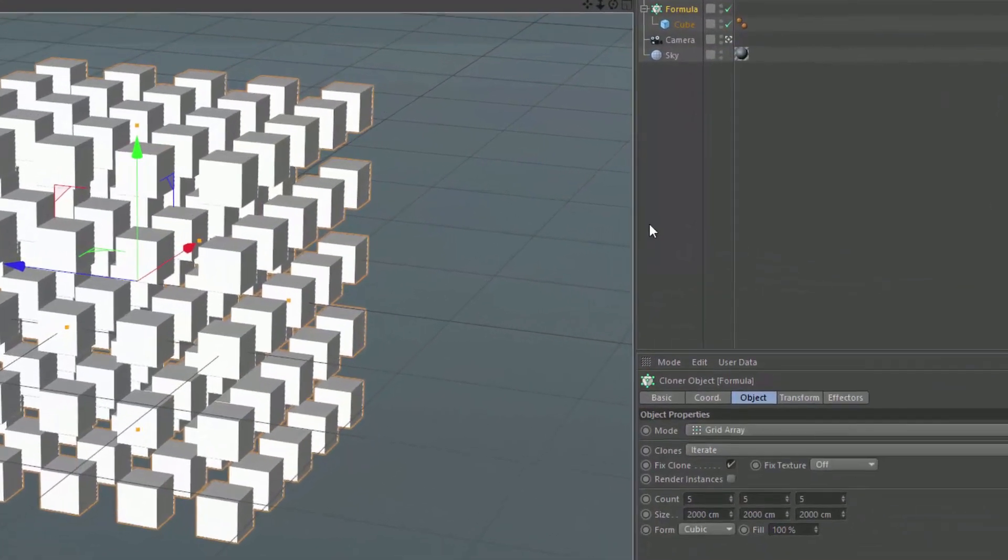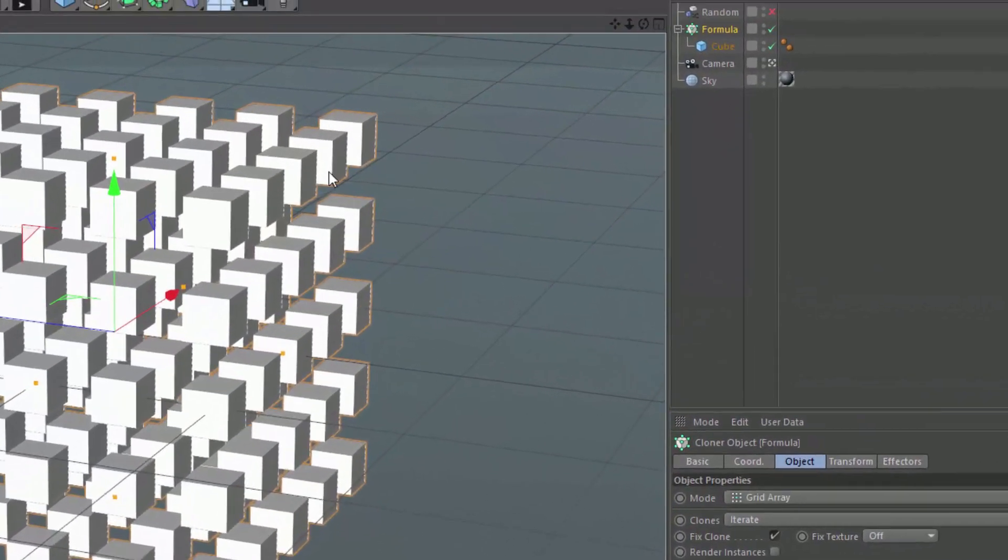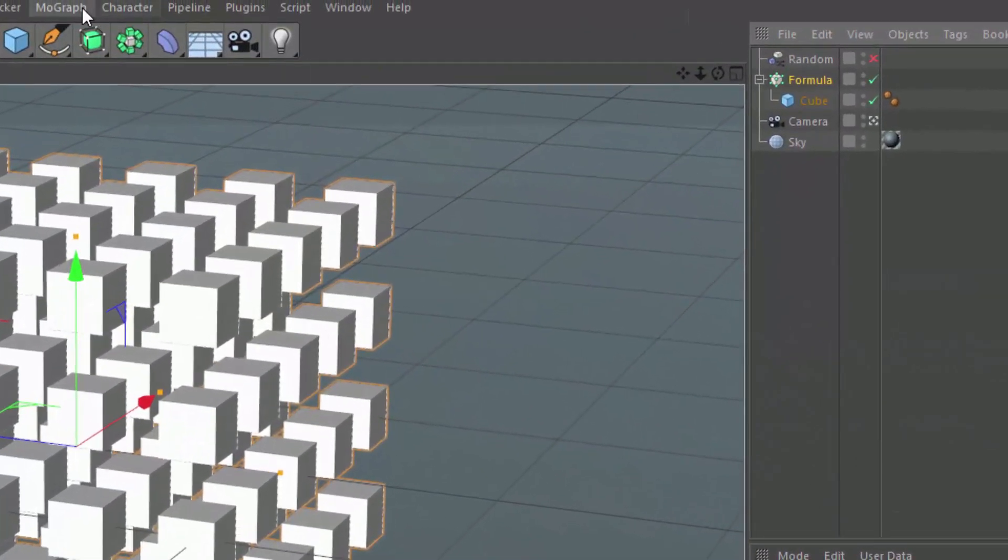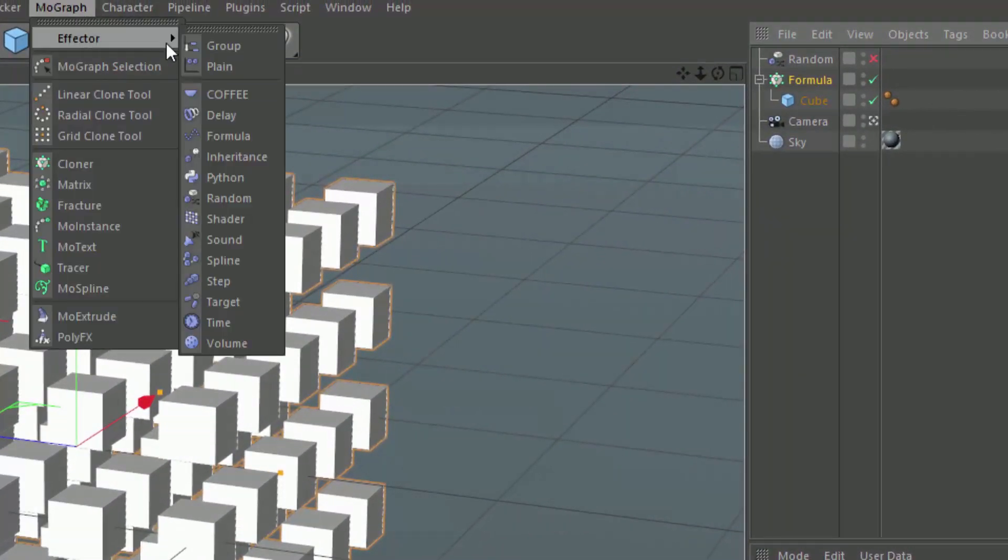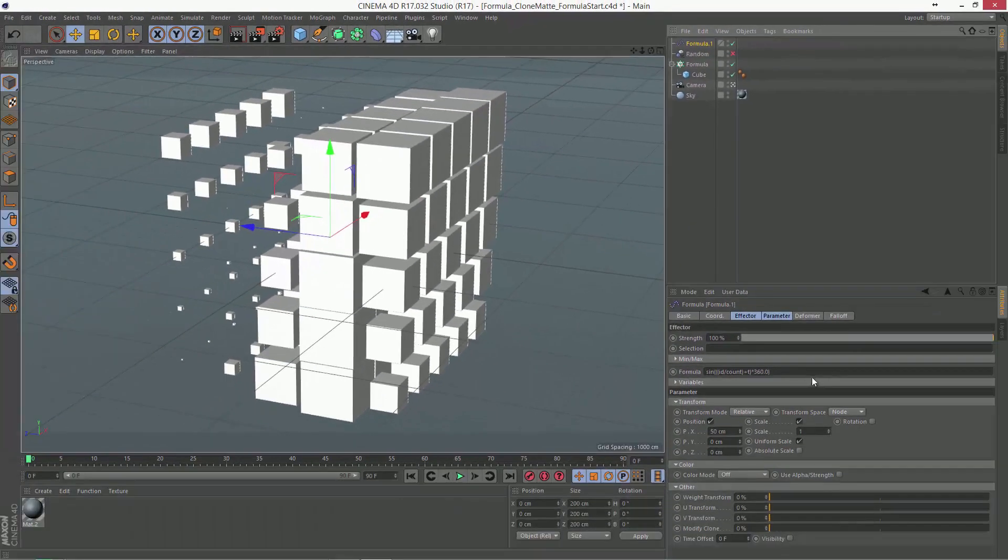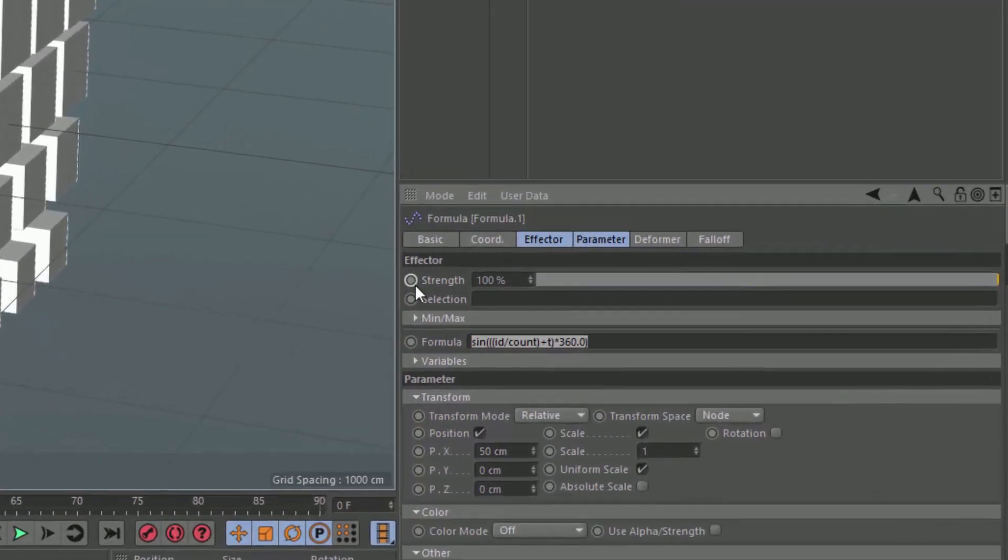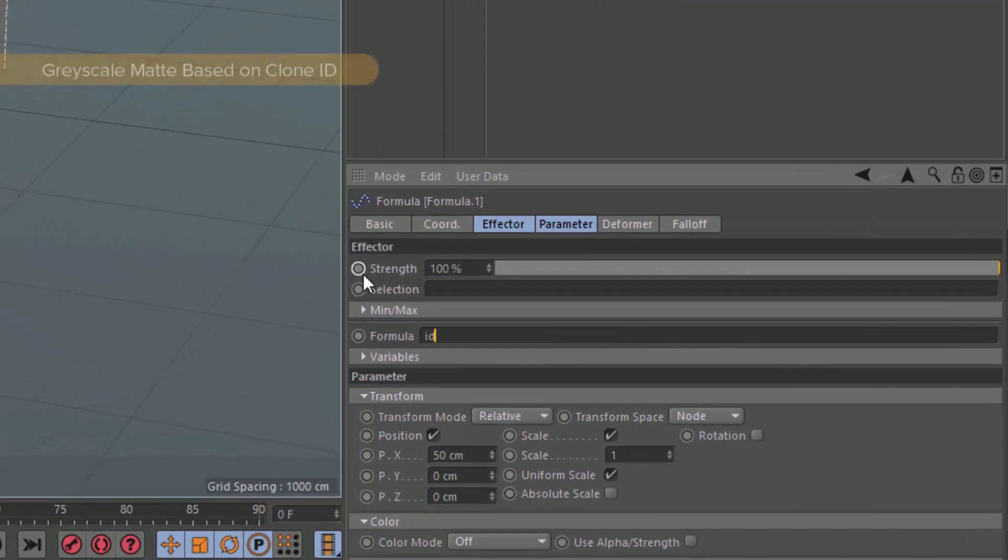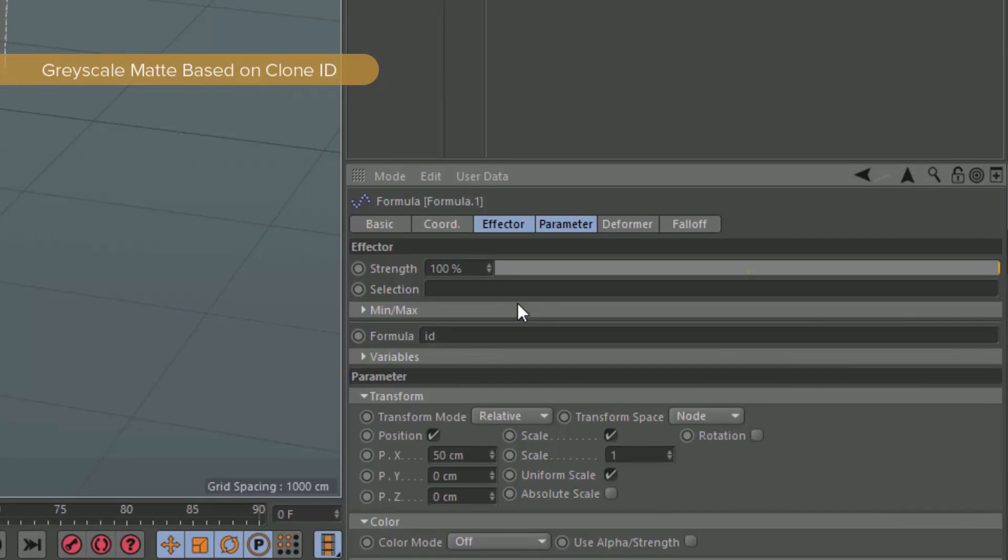We have a simple 5x5 cloner here, and I'm going to simply add a formula effector. Now, if you've watched prior quick tips, you already know that in the formula we can simply type ID, and that's going to be a value of 0 up to 125 in this case, because we have a 5x5x5 grid.